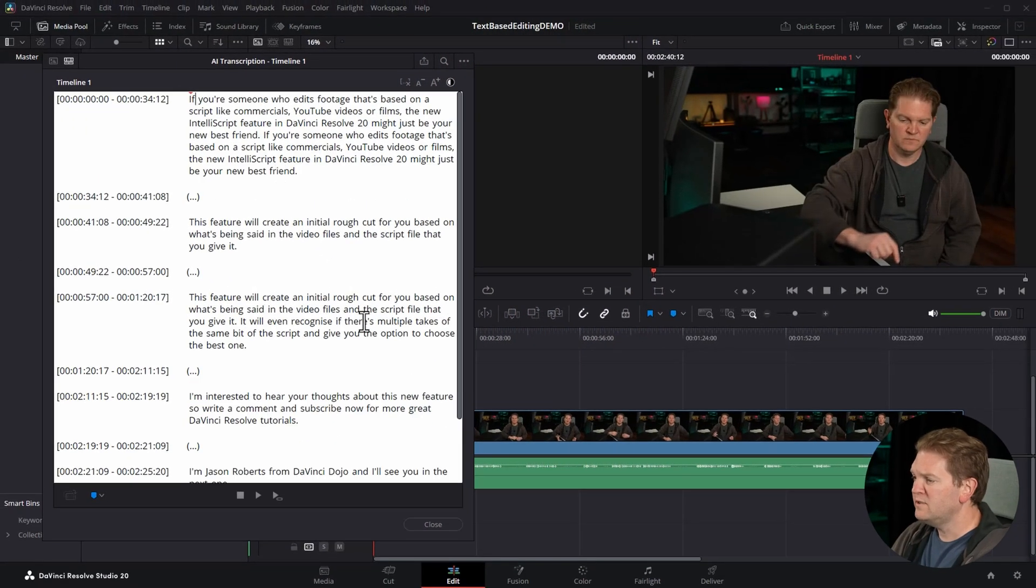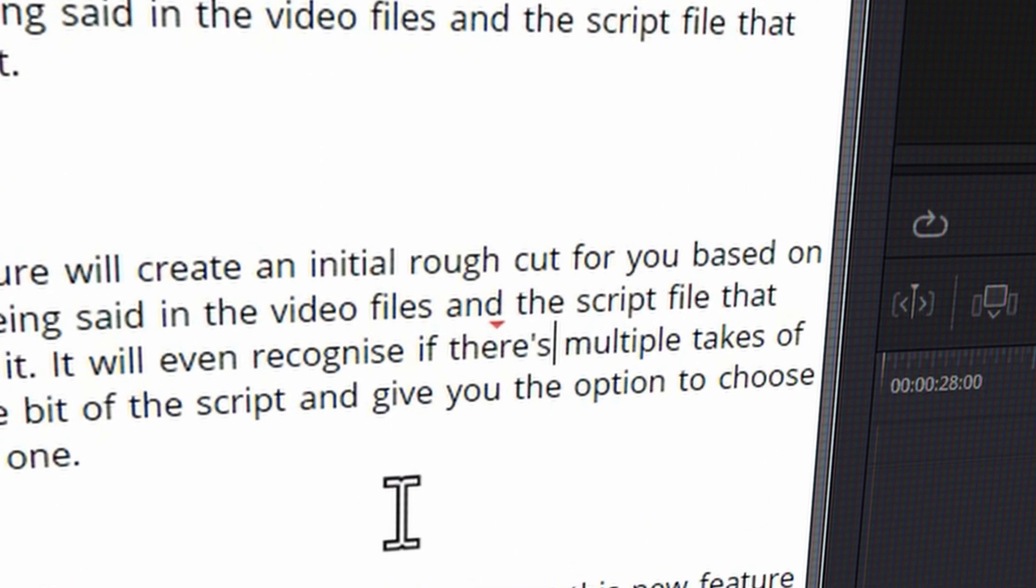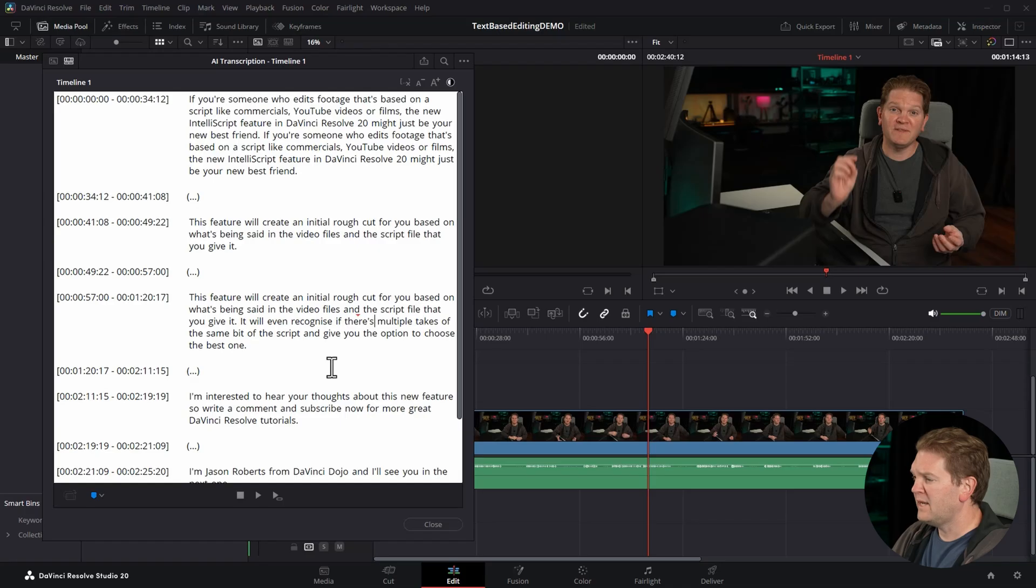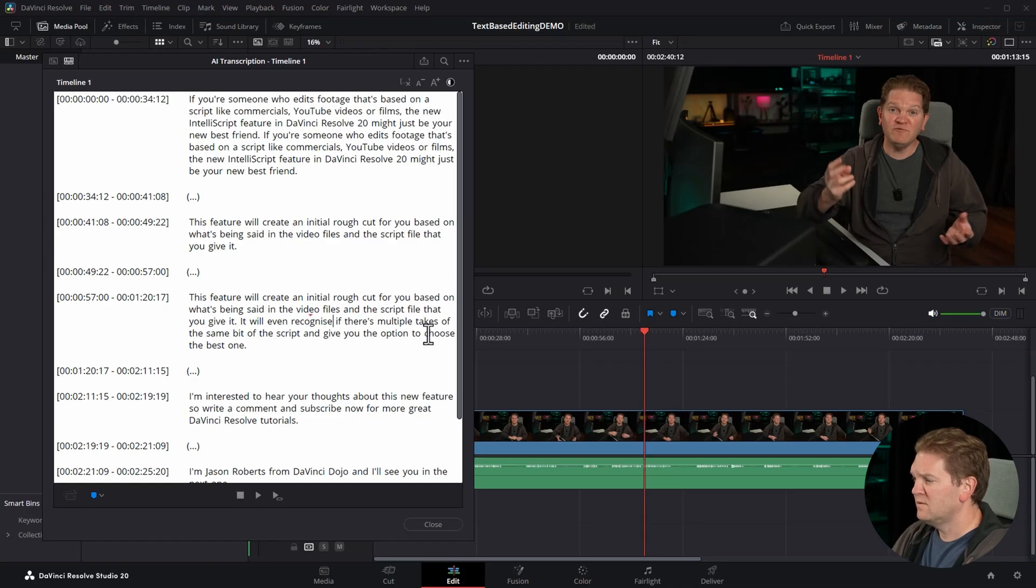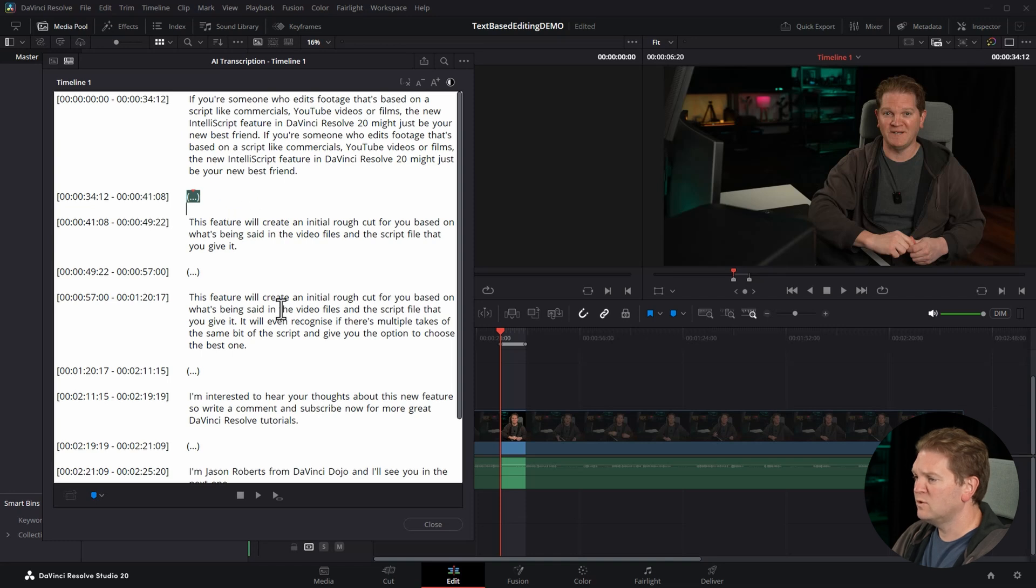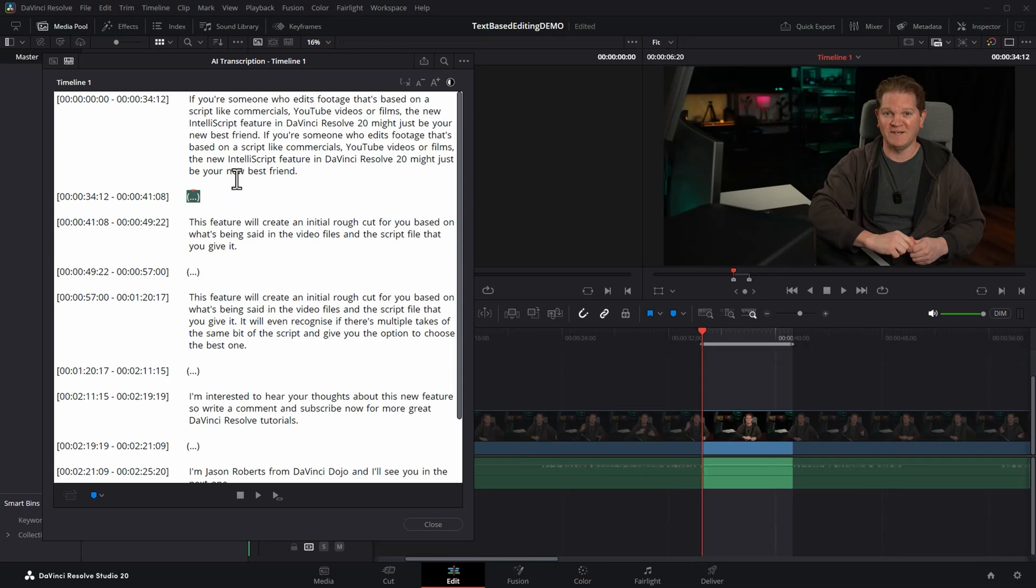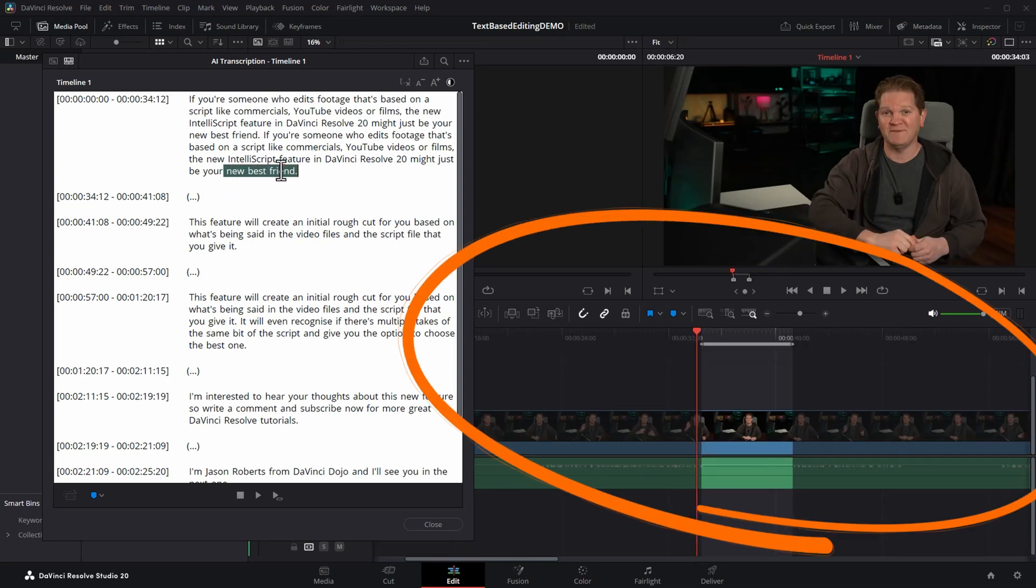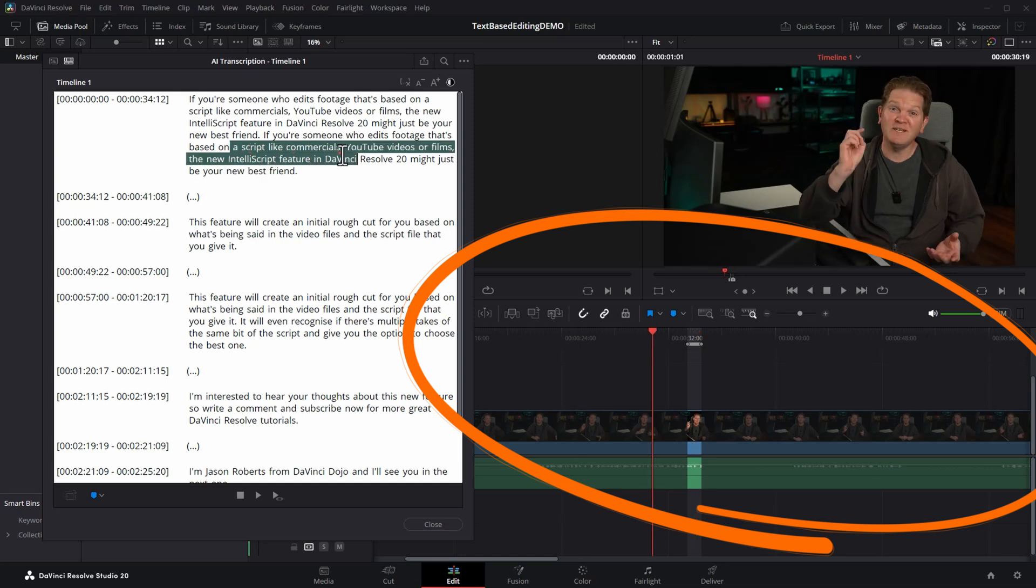When you click on these words, the little red triangle is going to appear above them and in the timeline the playhead moves around. These three dots represent a silence or a pause in the talking, and if I select new pieces of text we get new areas of the timeline selected.